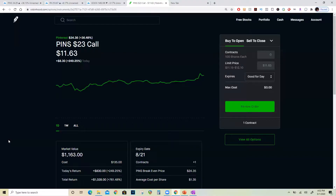What's up, you guys, it's Paul here. In this video, I'm going to show you exactly how I made a 761% profit on a Pinterest call option and how you can create options around earnings on a particular stock to achieve exponential returns like this overnight.